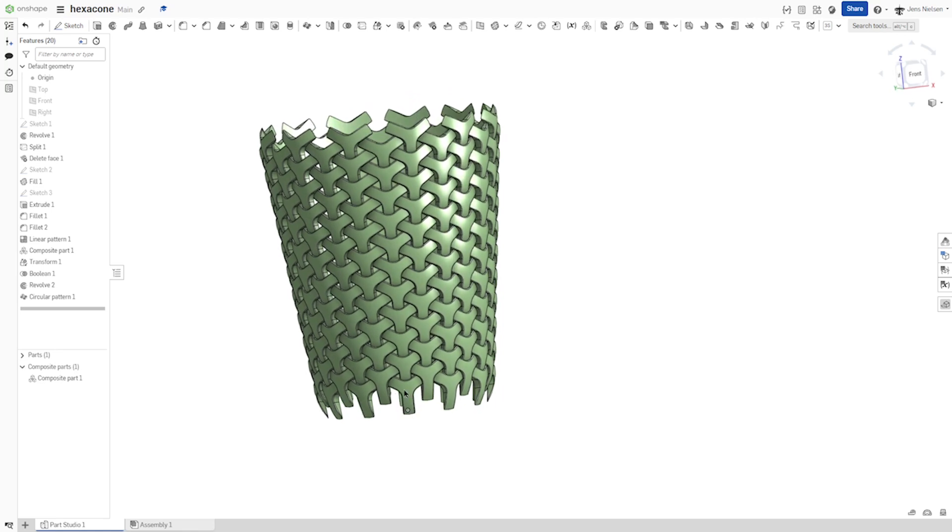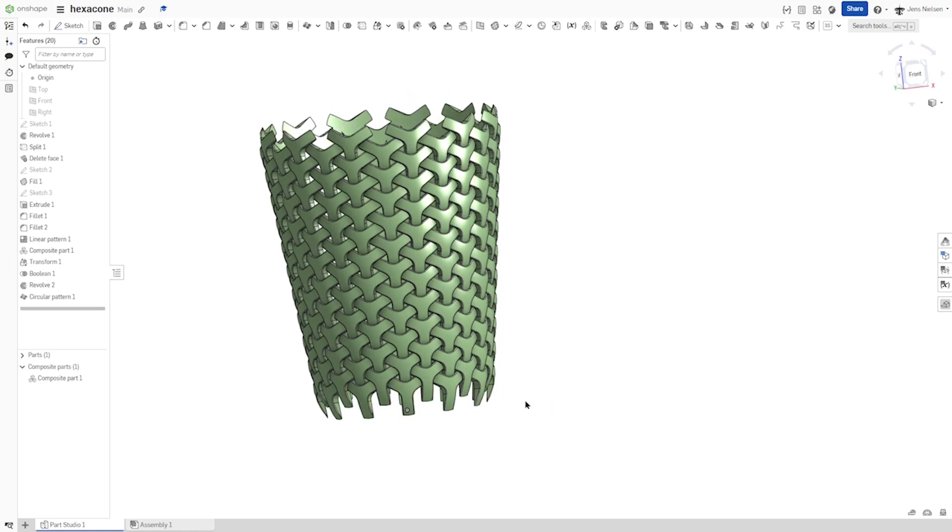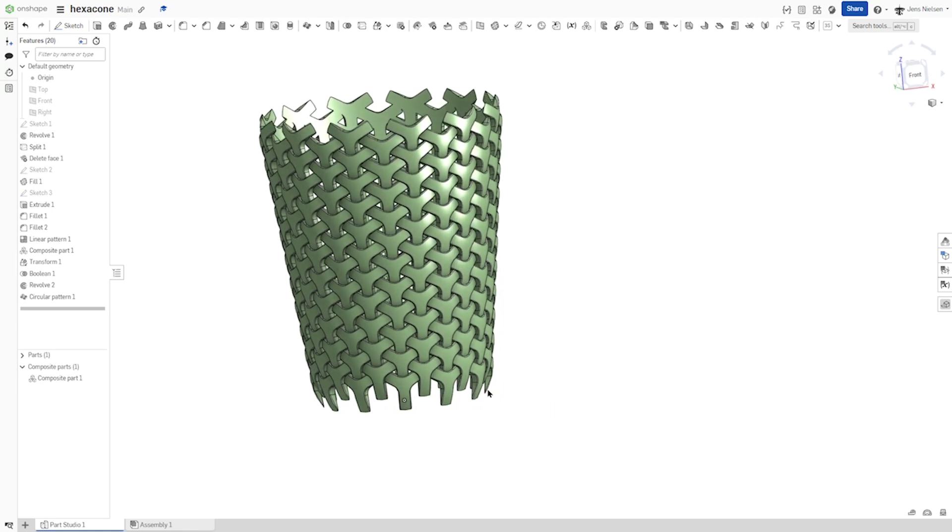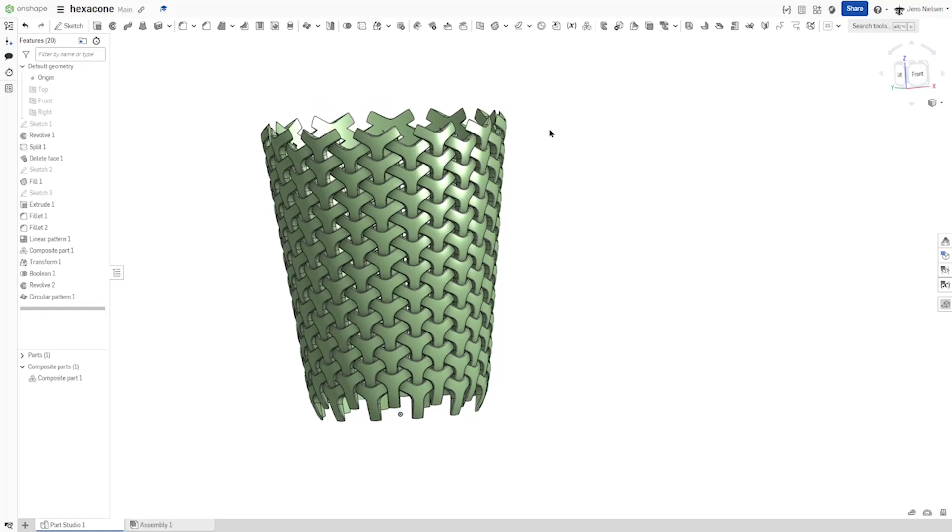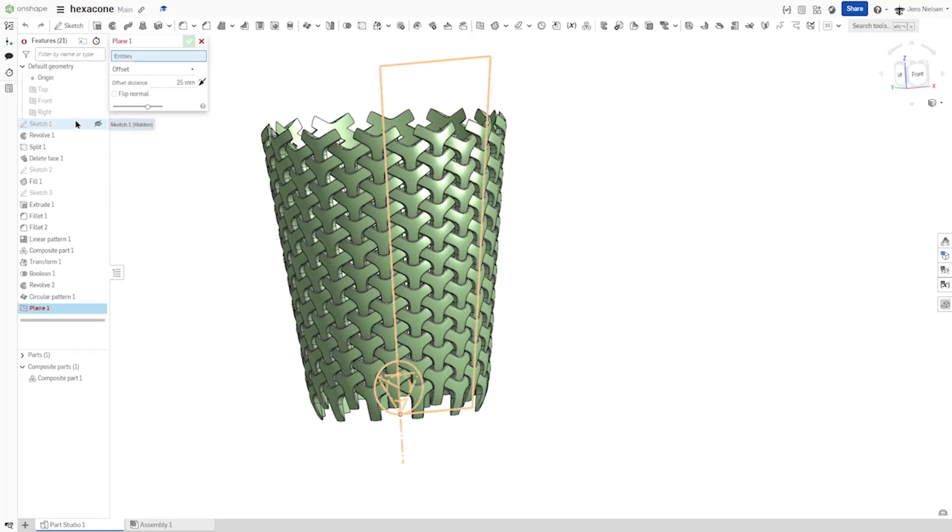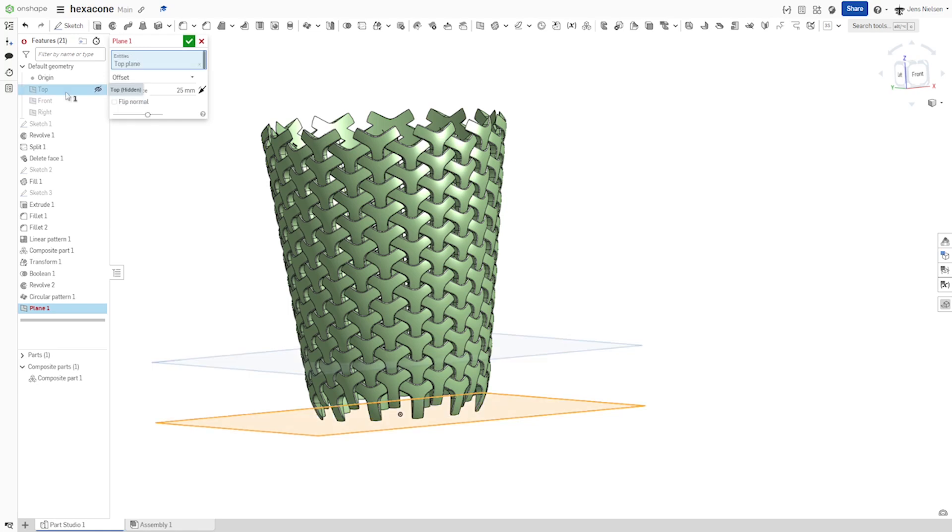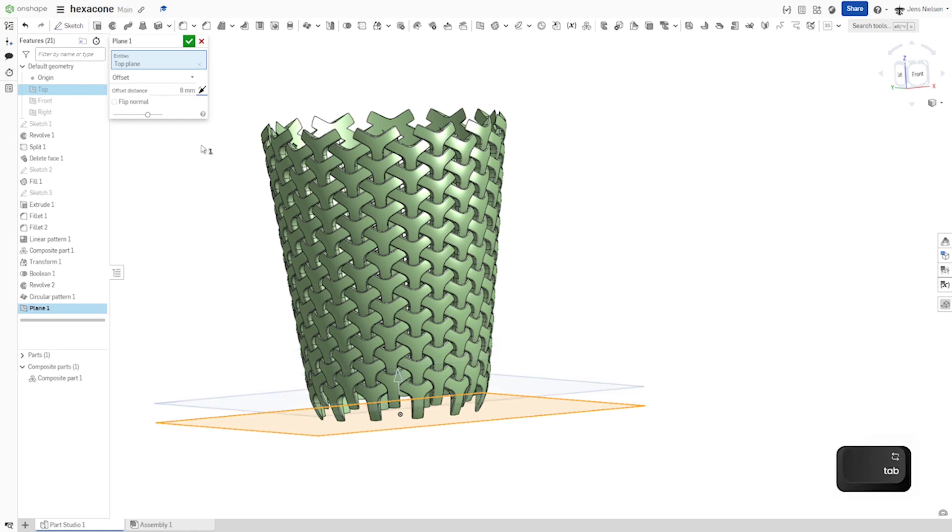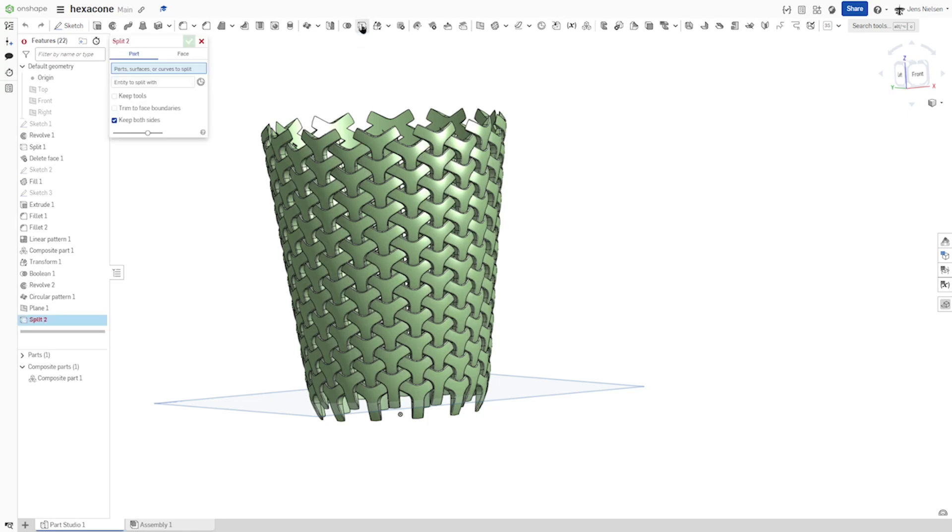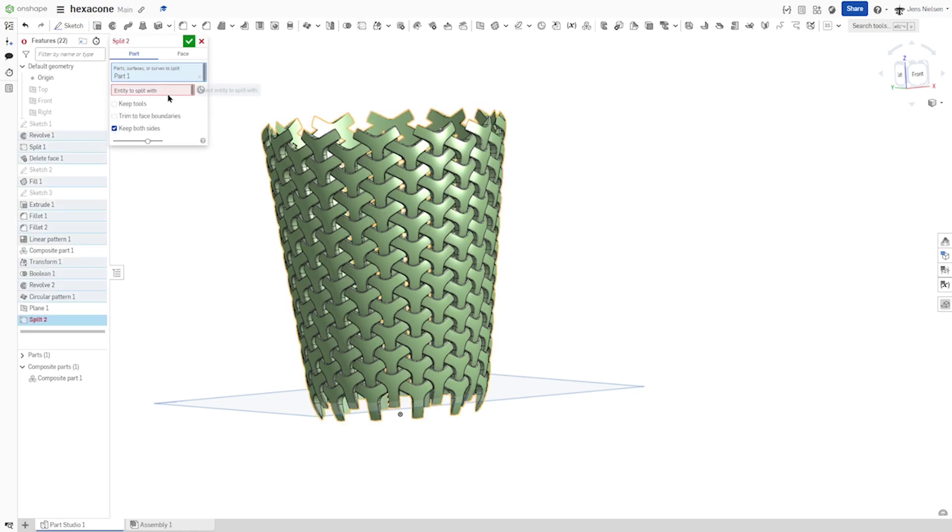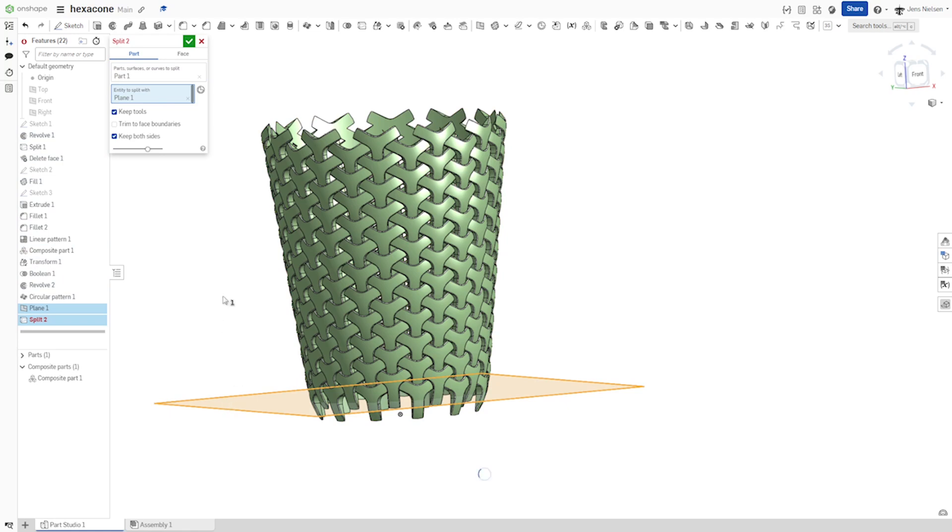And we can hide all sketches. And cut off those bottom legs here with the surface defined by an offset from the top plane 8 millimeters. You want to keep both sides.